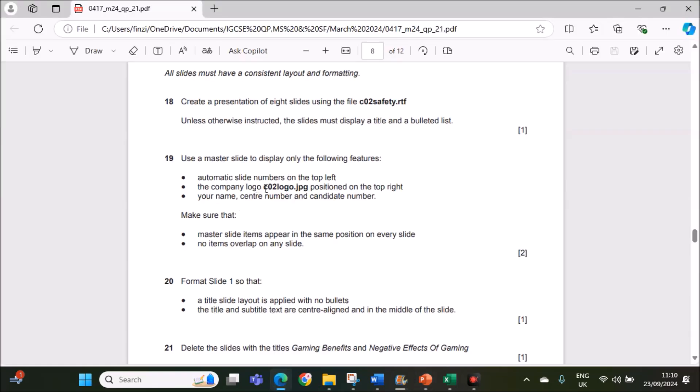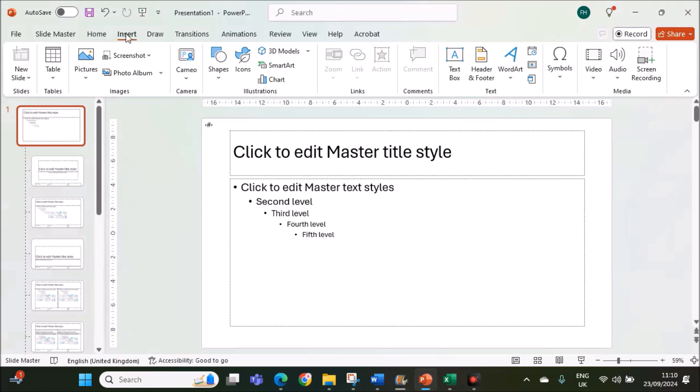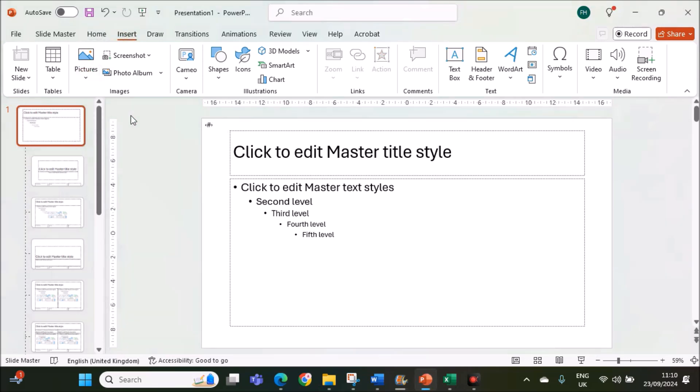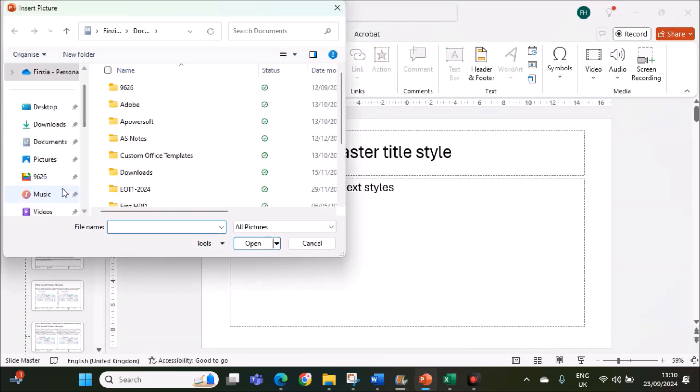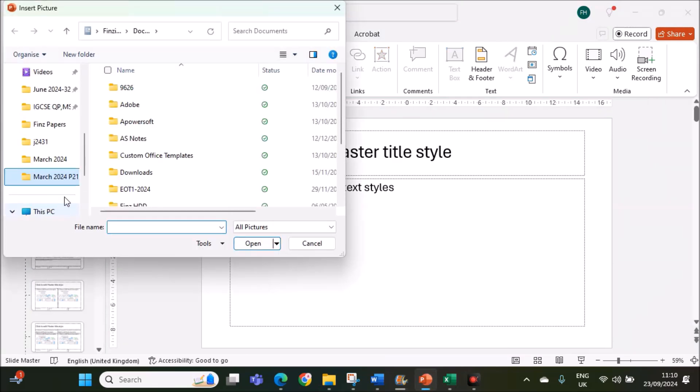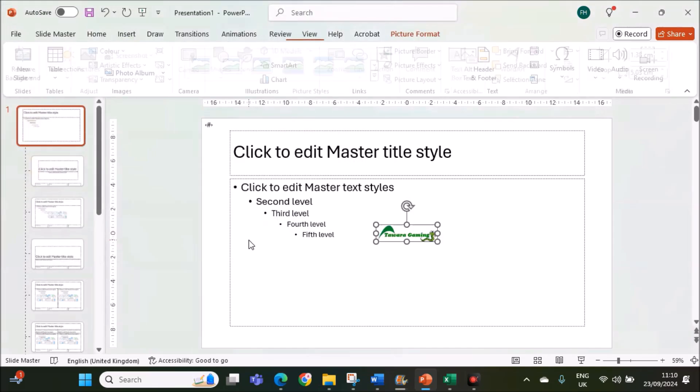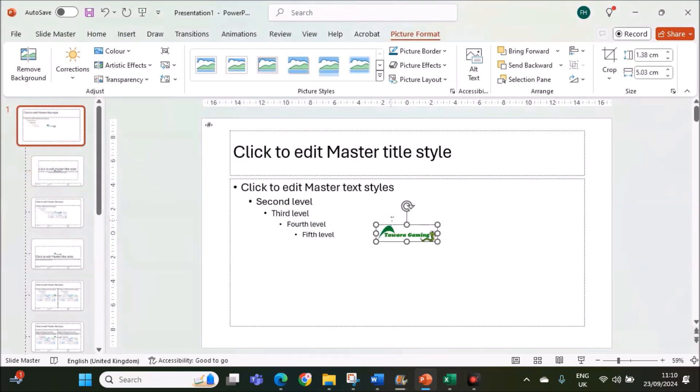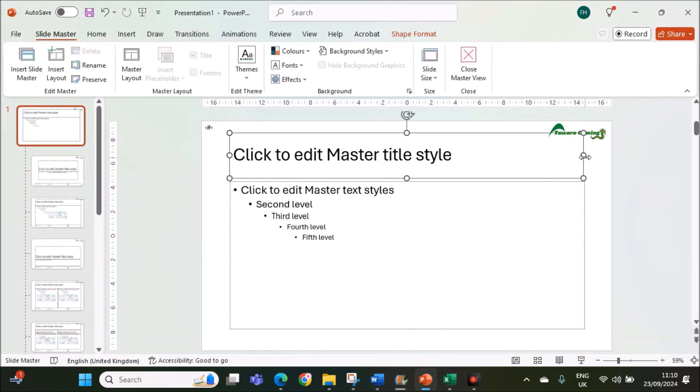The company logo, logo.jpg, position on the top right. Insert picture, go to your folder, the logo, insert. It should be on the top right, make sure it does not overlap any of this.